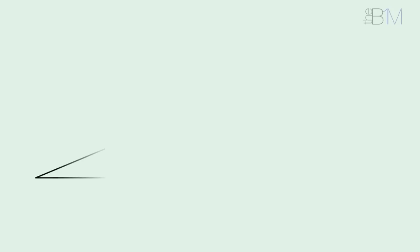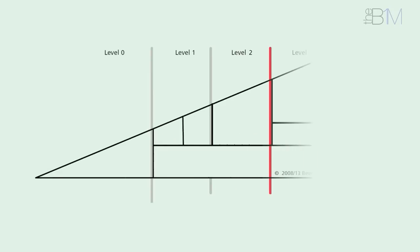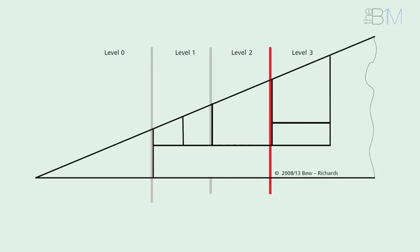Lots of people talk about the different levels of BIM, but what do they actually mean? Well, the levels run from 0 to 3 and are used as measures of BIM maturity. That is, the construction supply chain's ability to operate and exchange information.